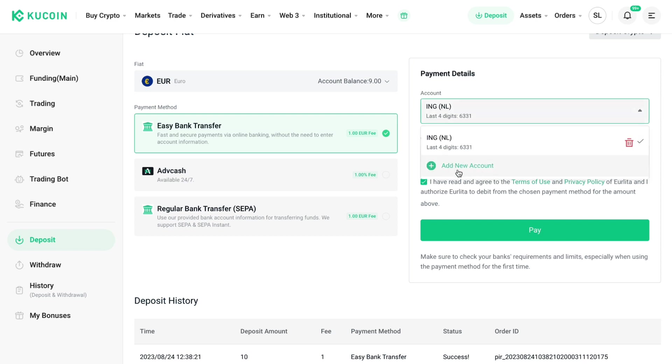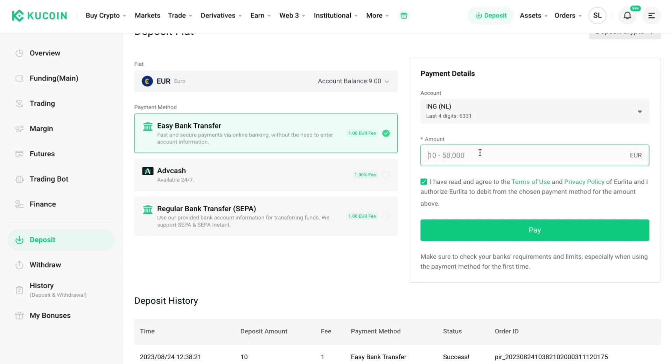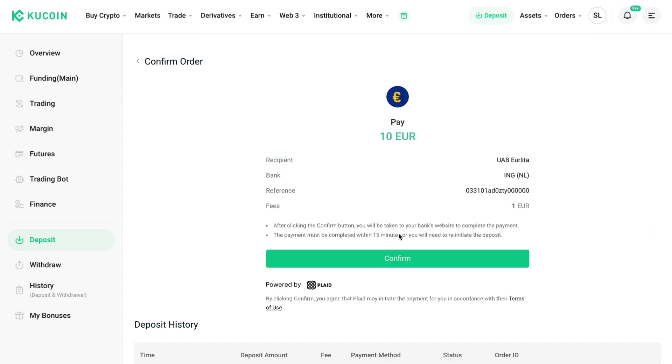And then here choose the amount that you want to add to your account. So let's say it's 10 euros, then fill in 10 and then click on pay. And now you can confirm it and actually go ahead and pay for it, and then it will show up right here in your assets in your funding account.